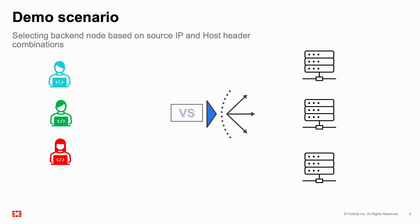The script created for this demo will just check a few conditions. First, match on the host header name for those including the word 40. Those having it get sent to the green pool, a pre-configured content routing pool including two of the total three real servers.